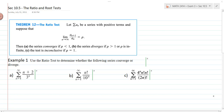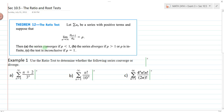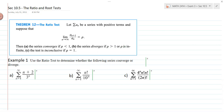The last section we're going to cover today is section 10.5, the ratio and the root tests. Theorem 12 is the ratio test. It says: let a sub n be a series with positive terms, and suppose that the limit as n approaches infinity of the n+1 term over the nth term is equal to rho. The series converges if rho is less than 1, diverges if rho is greater than 1 or is infinite, and the test is inconclusive if rho is equal to 1.